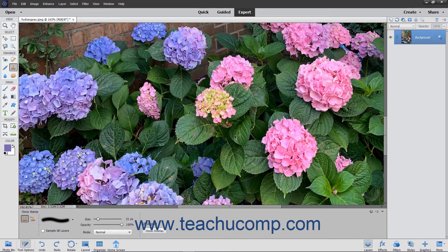Hold down the Alt key on your keyboard, and then click the area you want to use as the reference point for the pixels that you want to copy to another location. Then release the Alt key. Next, click and drag or simply click once with the tool in the area to which you want to copy the pixels that you just selected.